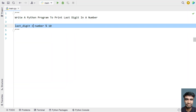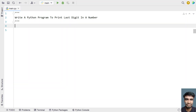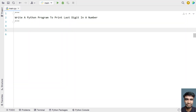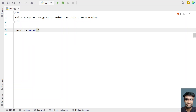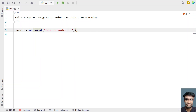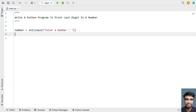In the program, let's take an integer variable. Let's take a variable called 'number' and use the input function to ask the user to enter a number. Once the user enters a number, let's convert it into an integer type.